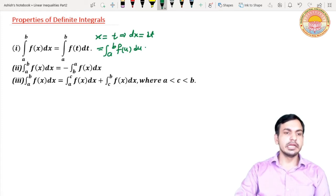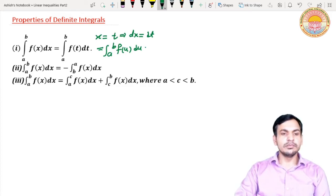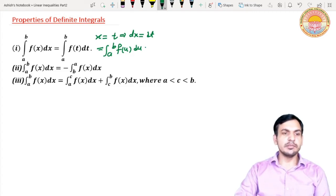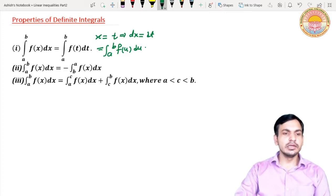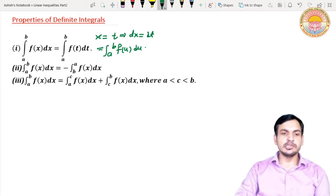The next property is: integral from a to b of f(x) dx is equal to negative of integral from b to a of f(x) dx. This means if you interchange the limits — lower limit to upper and upper limit to lower — the sign of the integral changes. This property is useful when we have a question and need to apply it.